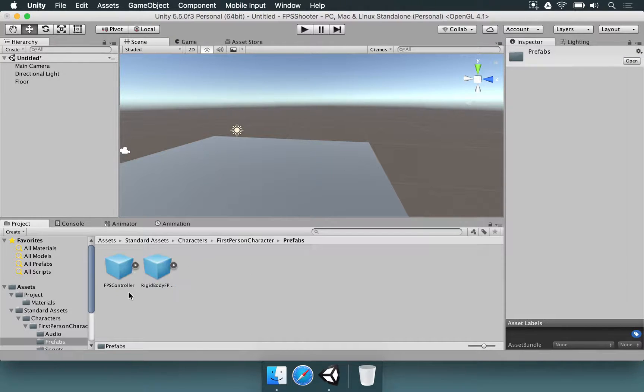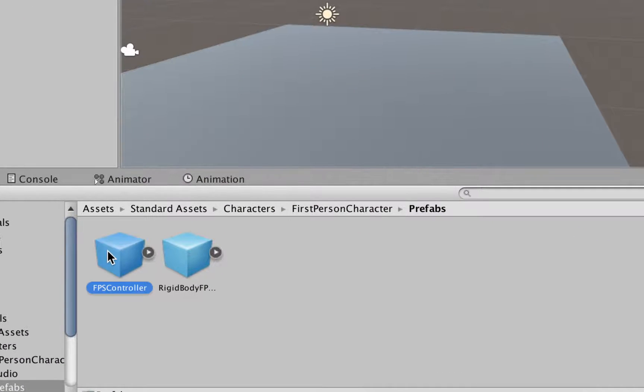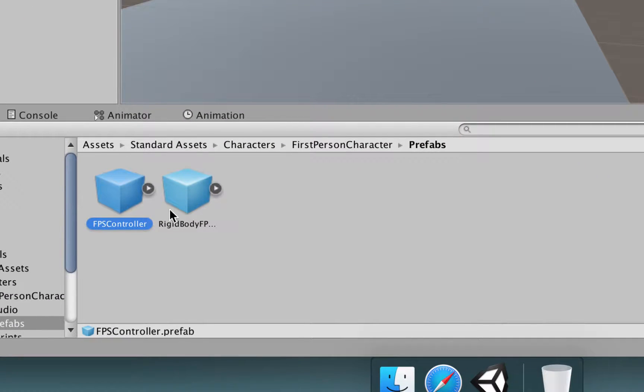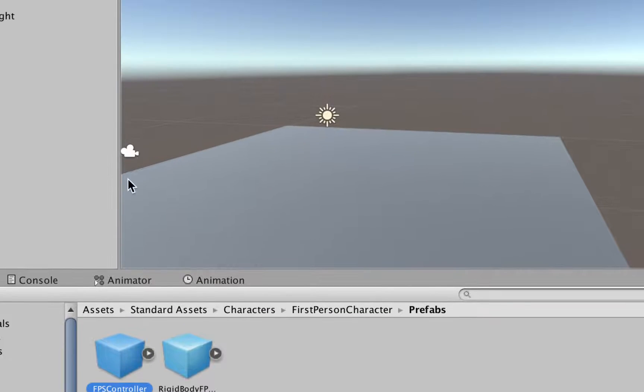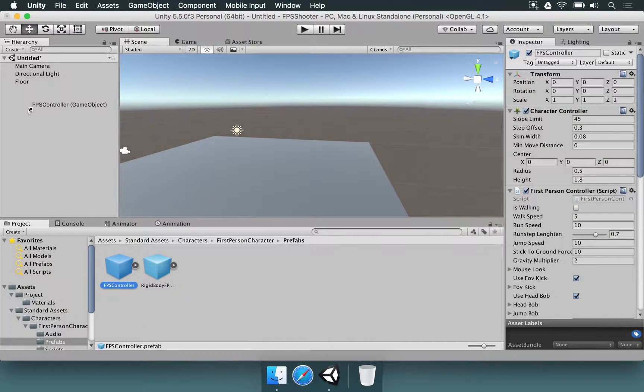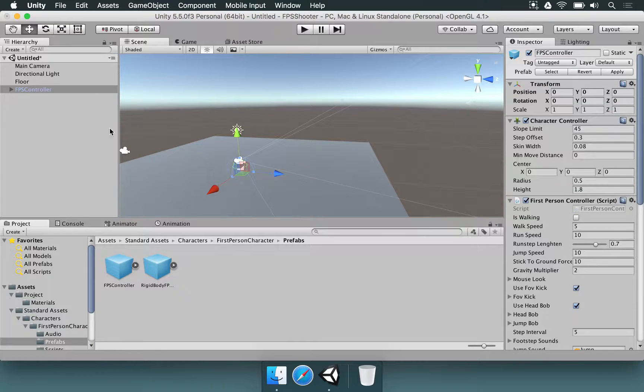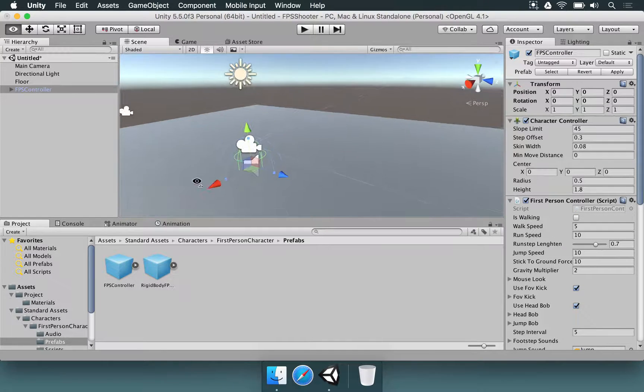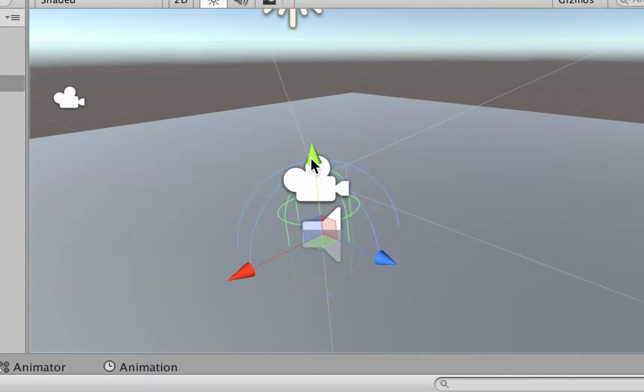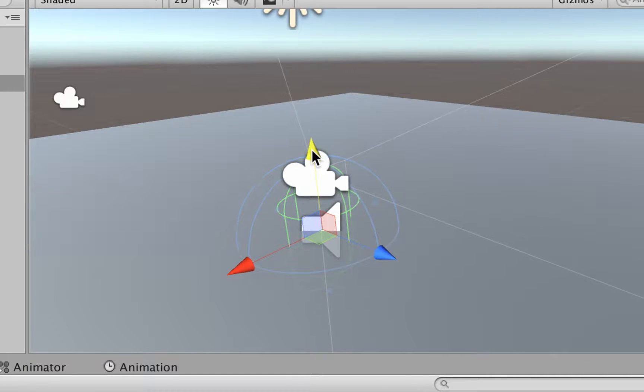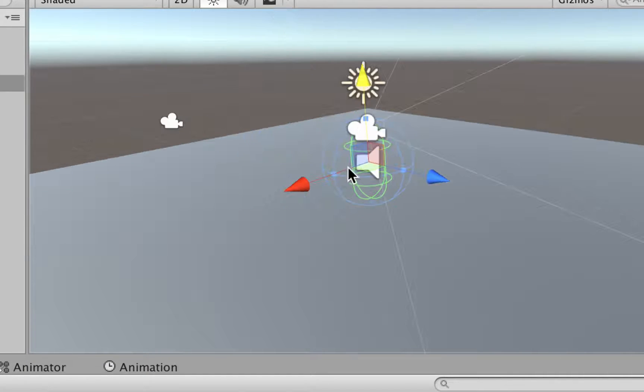If you go to the Prefabs folder, you're going to see two prefabs, FPSController and RigidbodyFPSController. So if you get that FPSController and you drag and you drop in the hierarchy, you're going to see this element here. Let's use the Transform tool to move it up a little bit. I'm going to click on this arrow and move it up to this position.